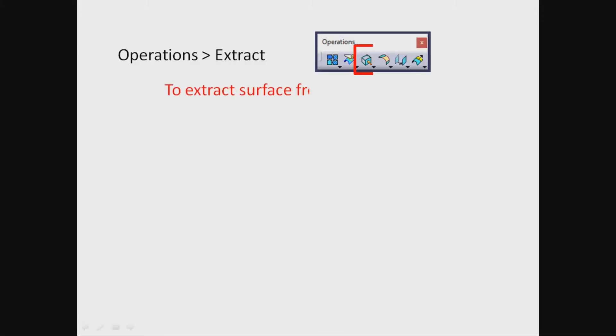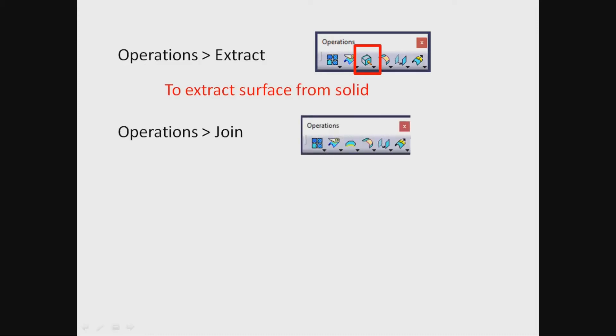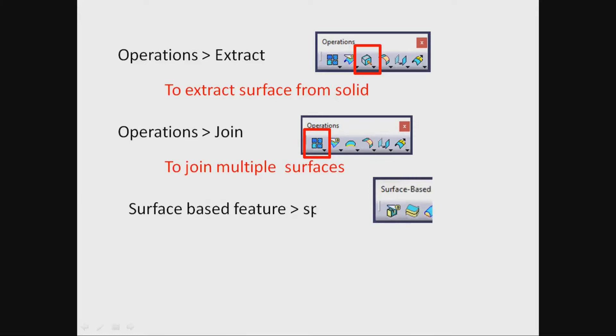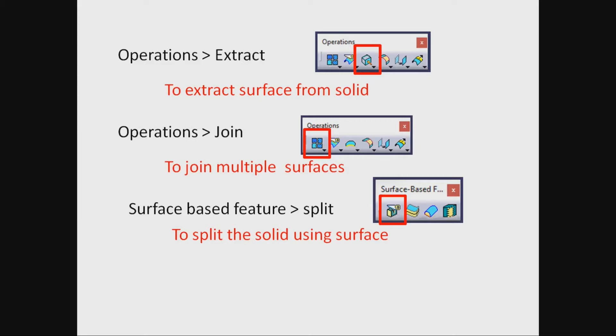To extract surface from solid: Operations > Extract. To join multiple surfaces: Operations > Join. Surface-based feature Split to split the solid using surface. Dress up features > Thickness to add negative thickness to solid face.